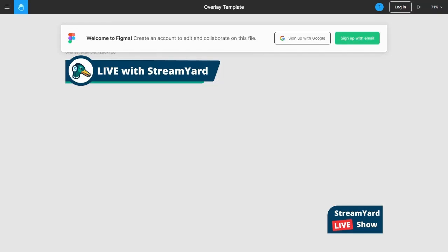Hello everyone. There have been a lot of requests for overlay templates, so I thought I'd go ahead and make a template based on our demo overlay inside the StreamYard studio.